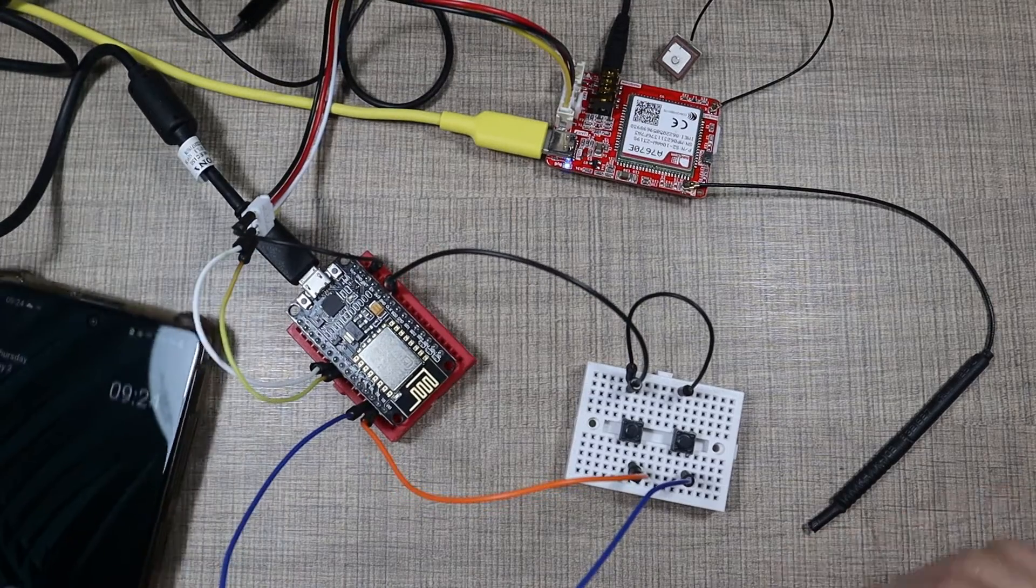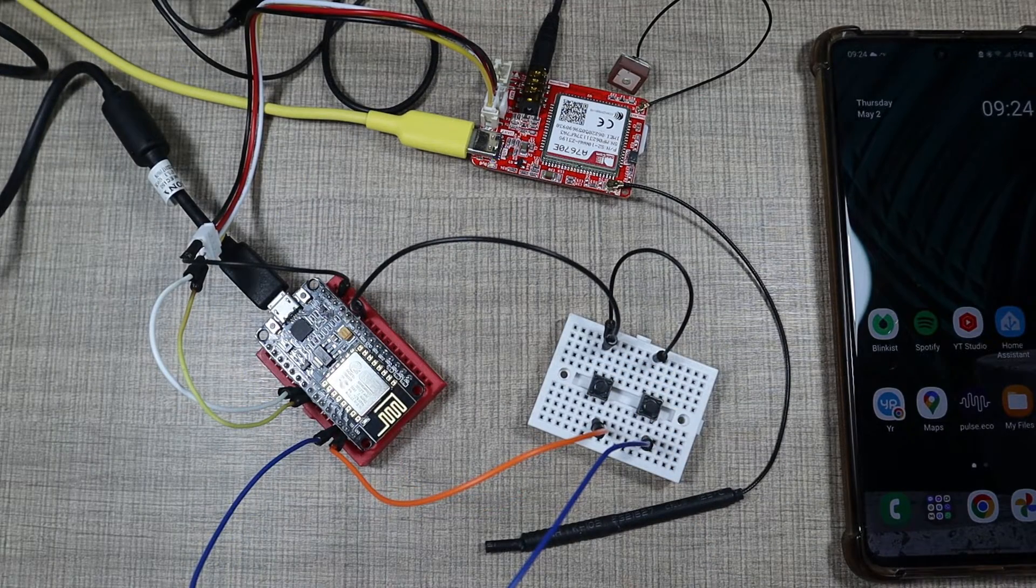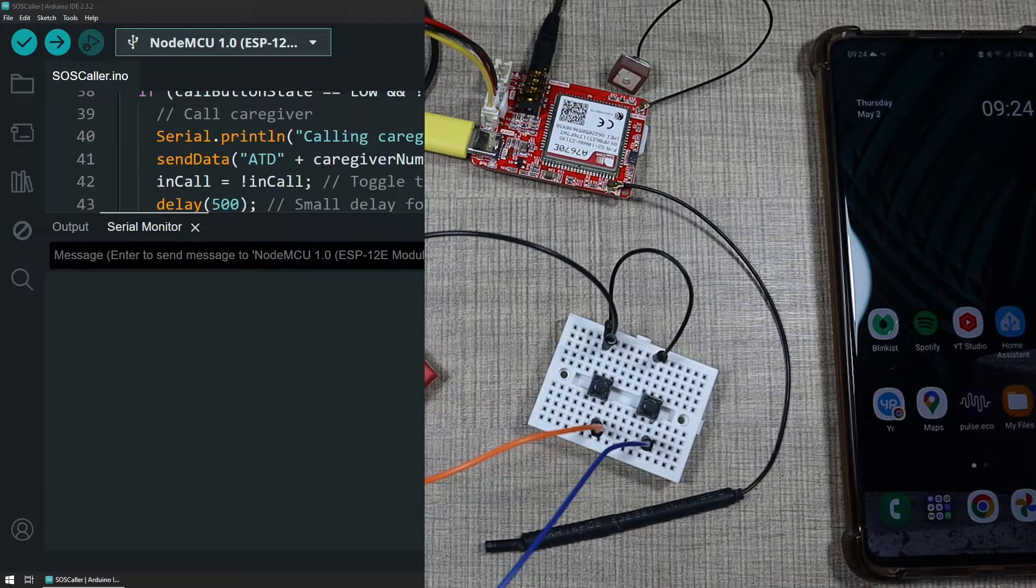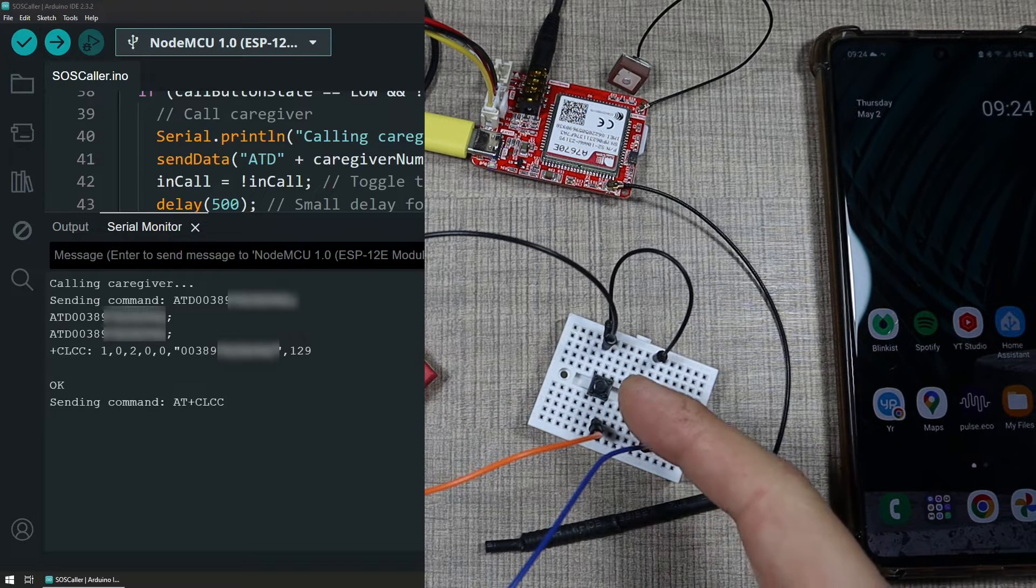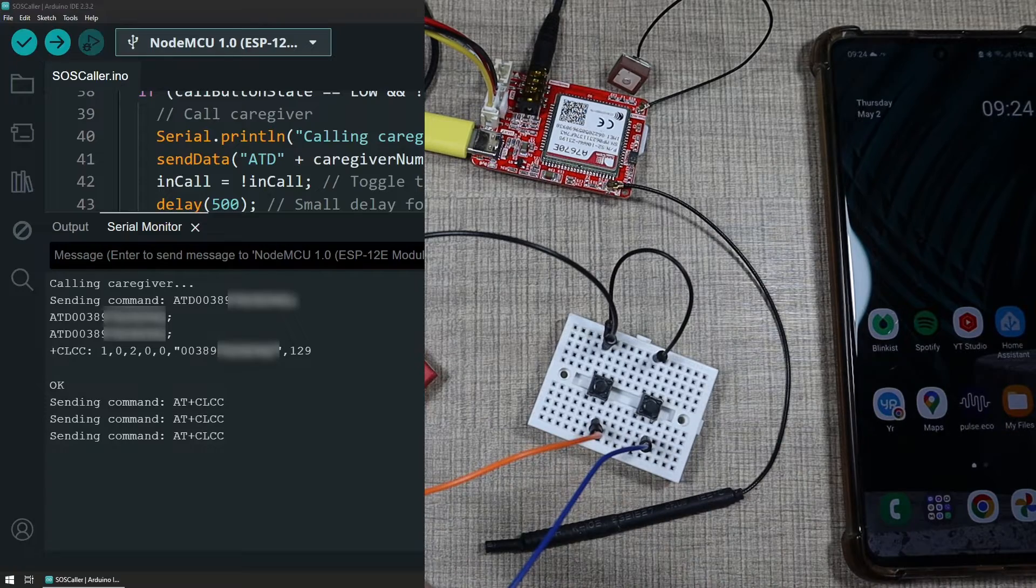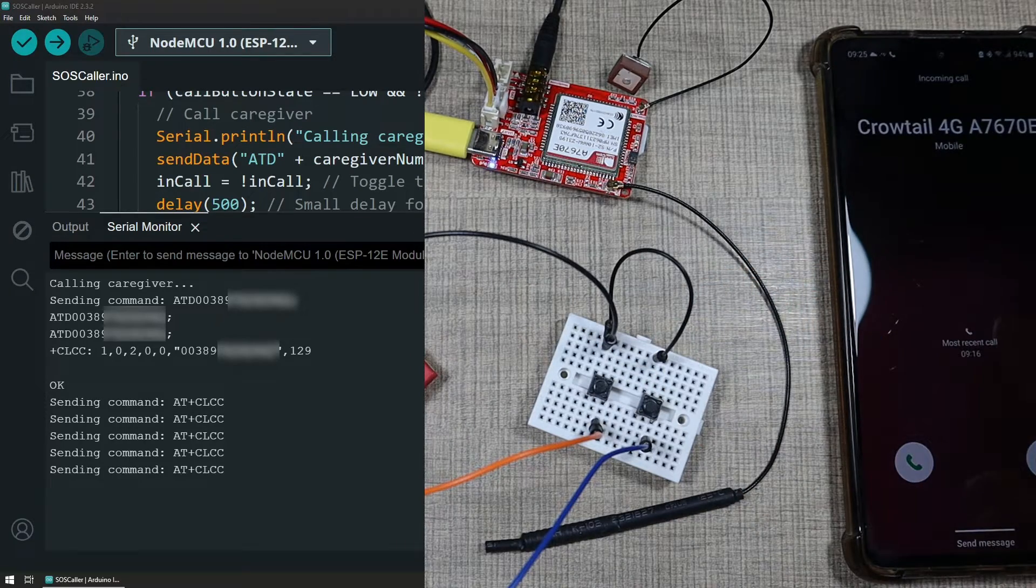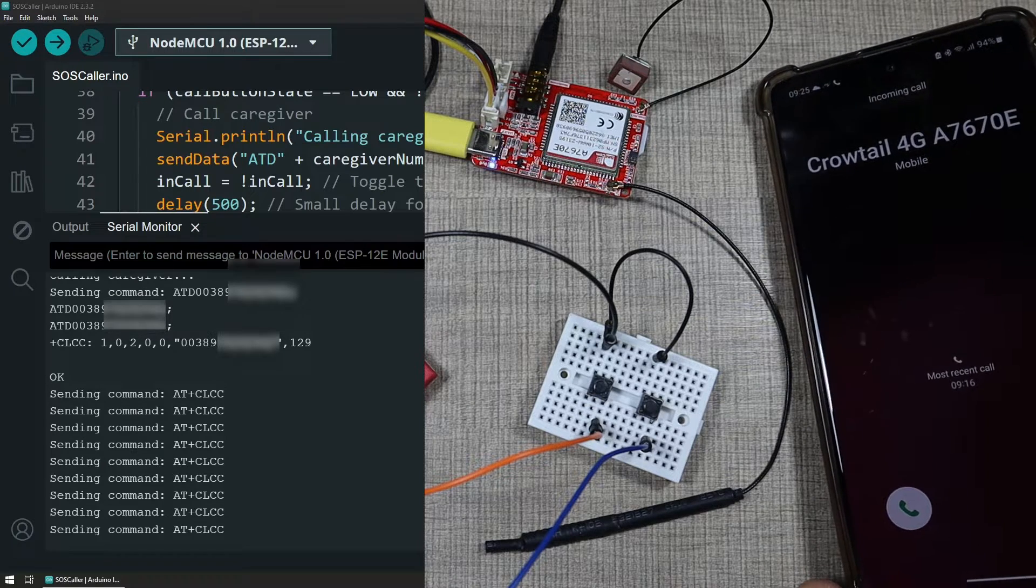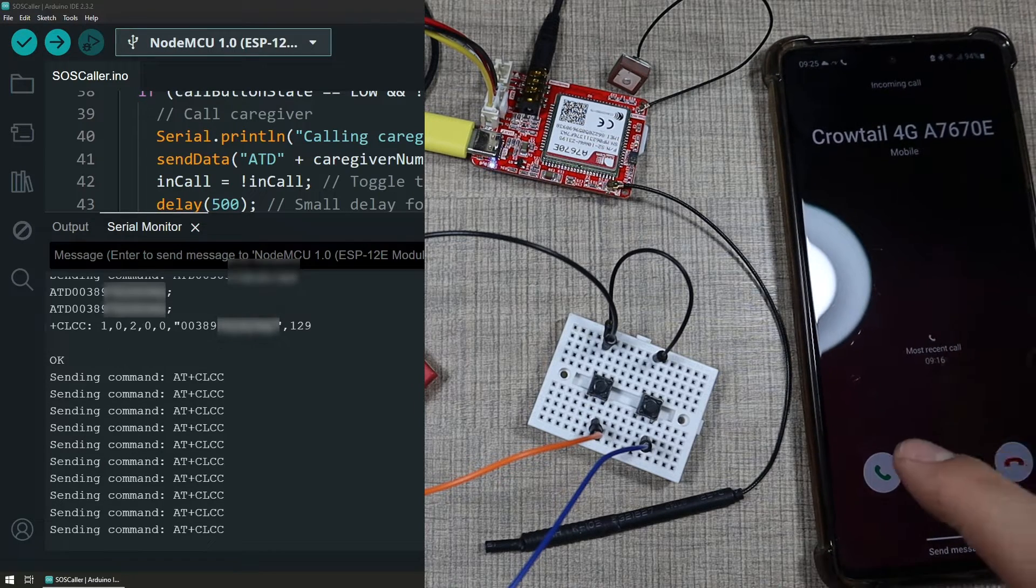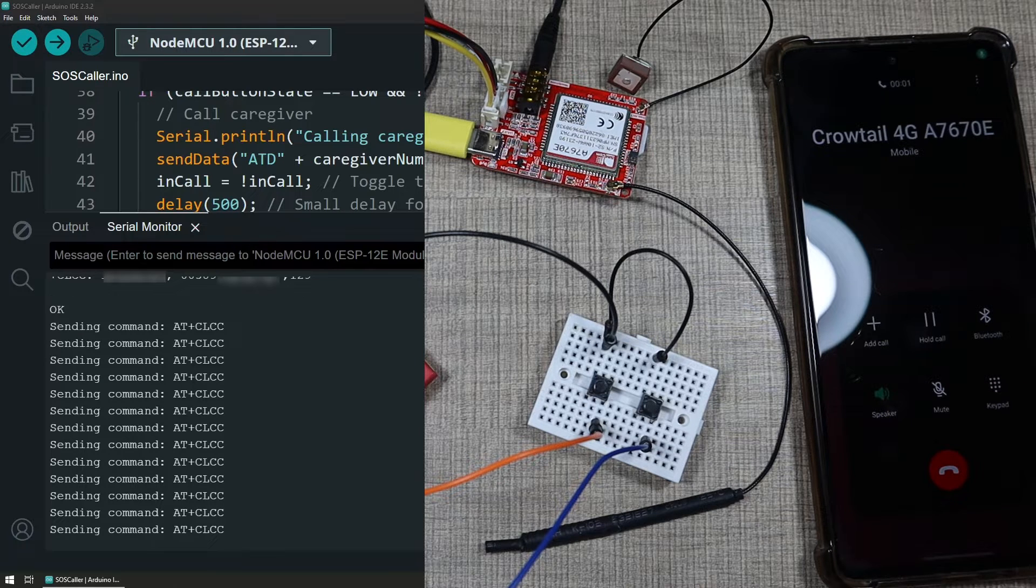I have my phone here. So if I press one of the buttons and start the screen recording so you could see the serial output of the device, when I press the first button then the NodeMCU instructs the module to call my number and you can see we get the Crotel 4G and I can answer the call.